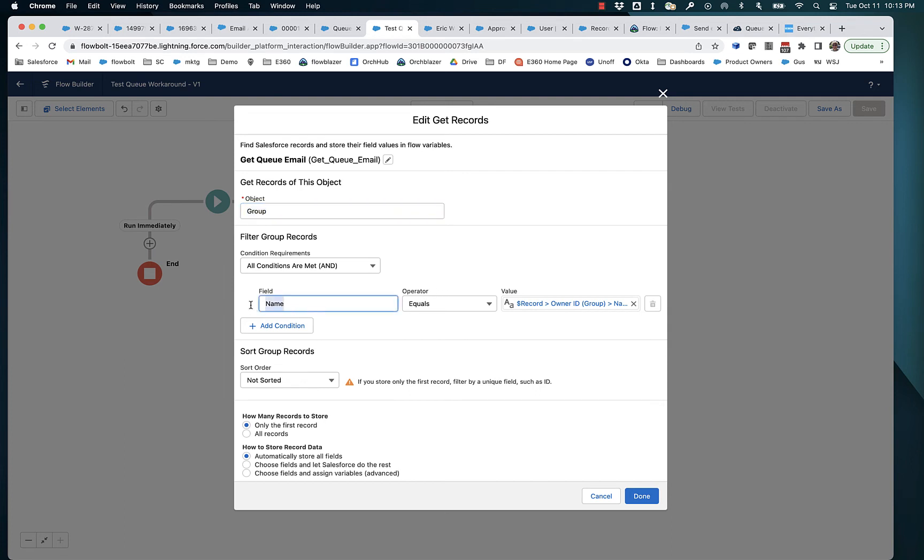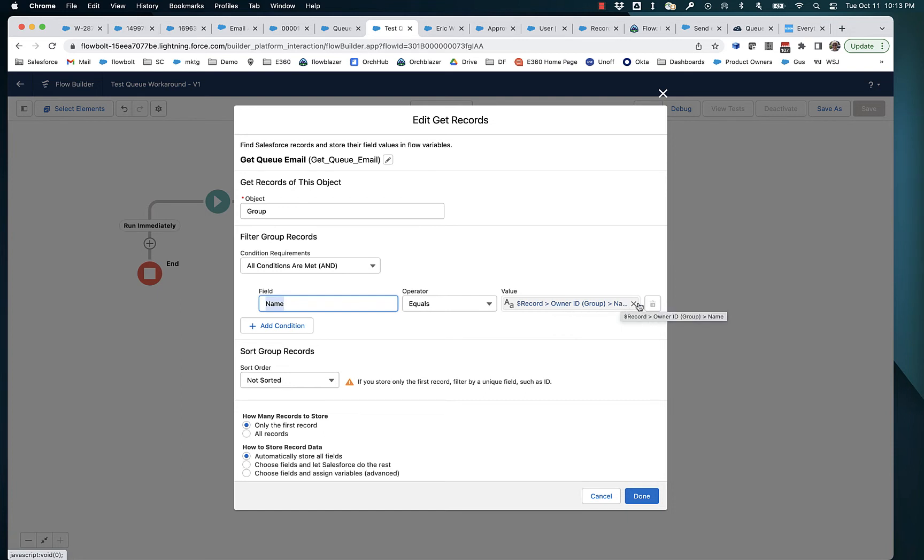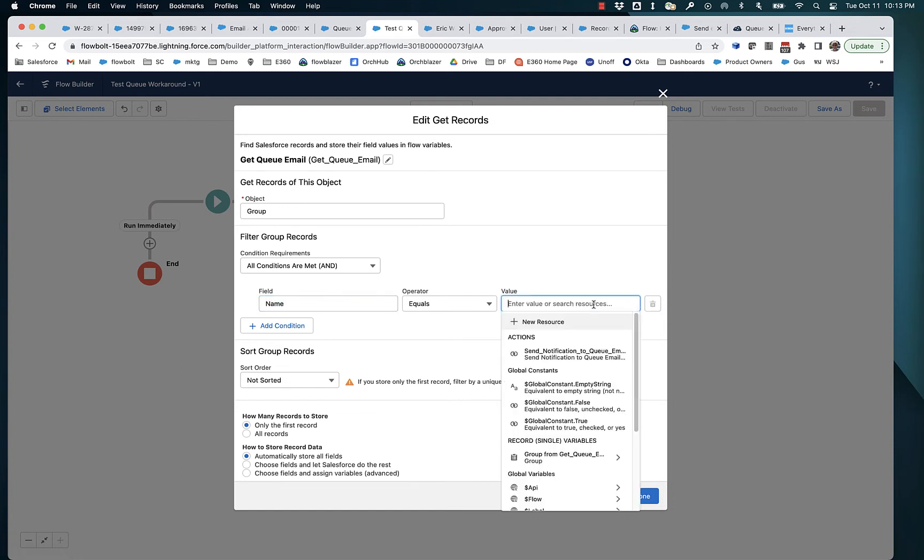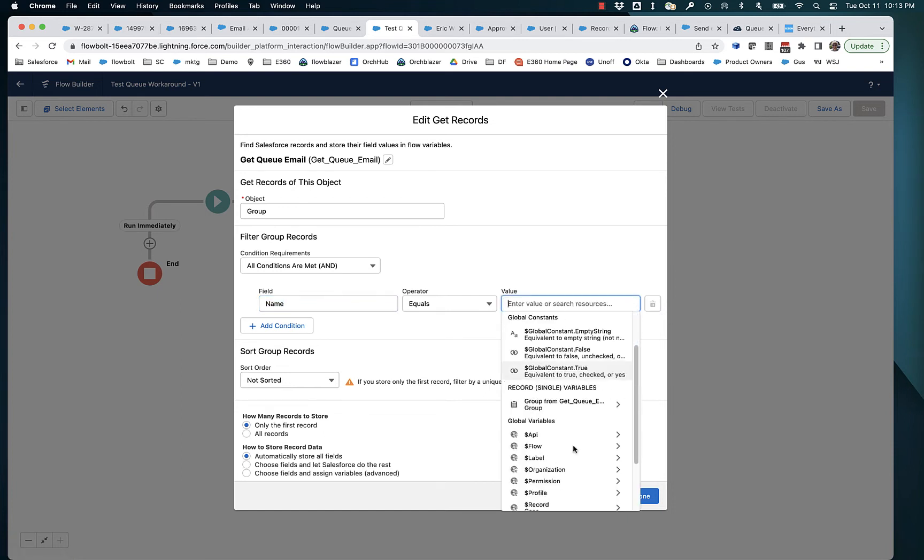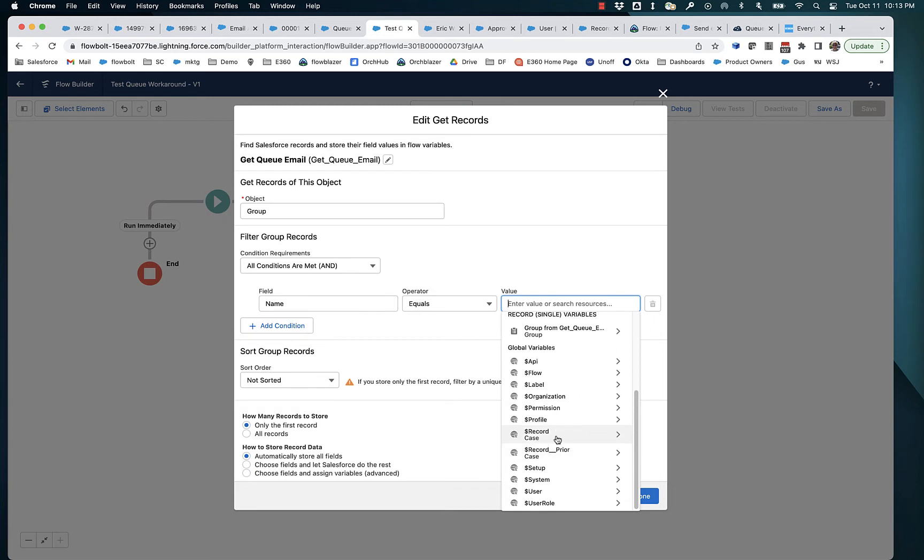And we want the name of the group that is the same as the case's owner ID. And this is a little complicated. So let's redo it step by step.